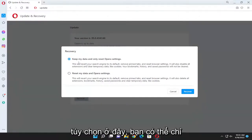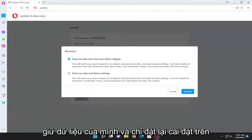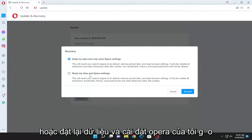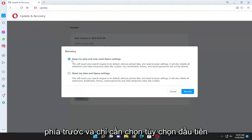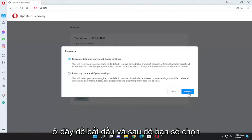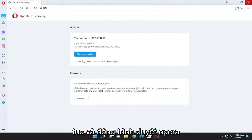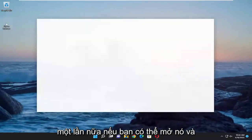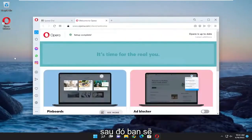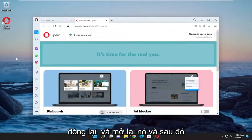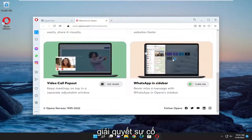You have a couple of options here. You can either just keep your data and only reset Opera settings, or reset my data and Opera settings. Go ahead and select the first option to start, then select recover. Once done, close out of the Opera browser and reopen it. Hopefully that should have resolved the problem.